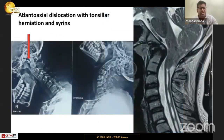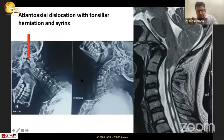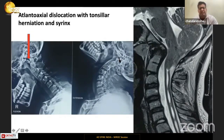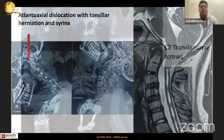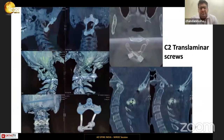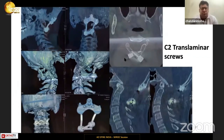The last case is an atlanto-axial dislocation detectable only on dynamic films — X-rays or CT — showing the atlantodental distance increasing on flexion and decreasing on extension. The patient also had a Chiari malformation with cerebellar tonsils extending into the cervical canal and a cervical syrinx. This patient consequently underwent foramen magnum decompression along with occiput to C2 instrumentation using C2 translaminal screws, with the screws visibly crisscrossing to opposite sides.